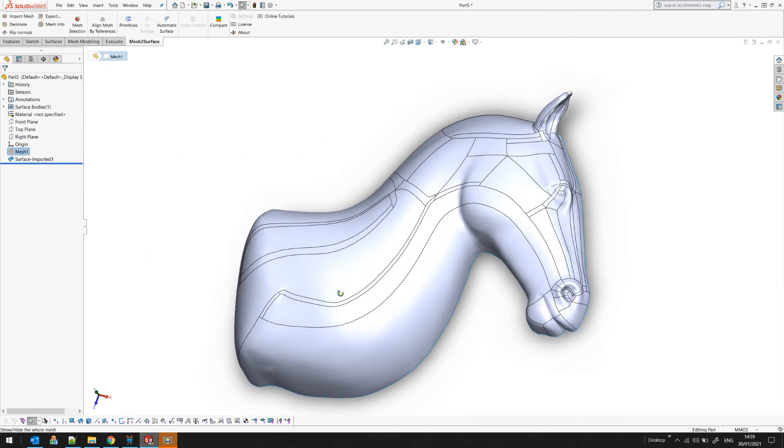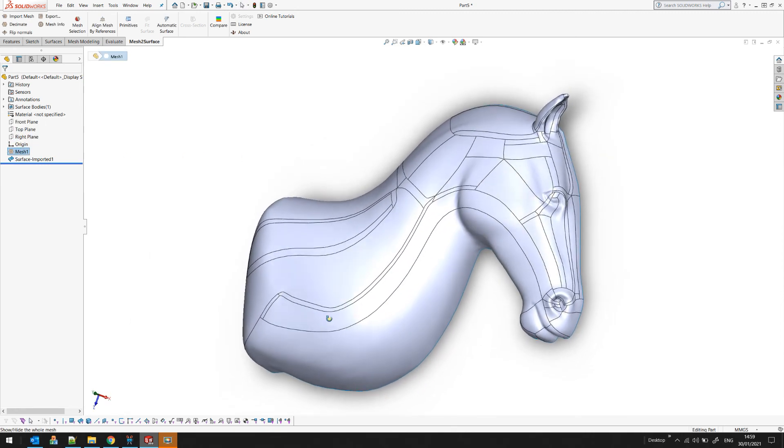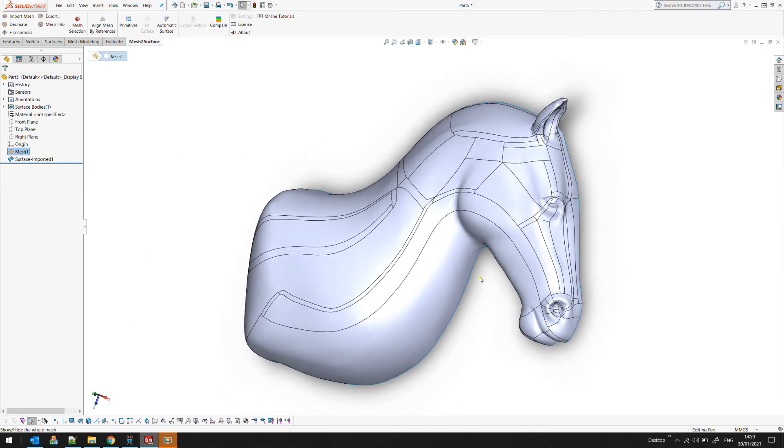That was all about automatic surfacing. You need to play with different objects to get different results.